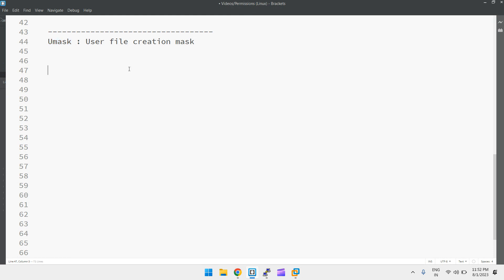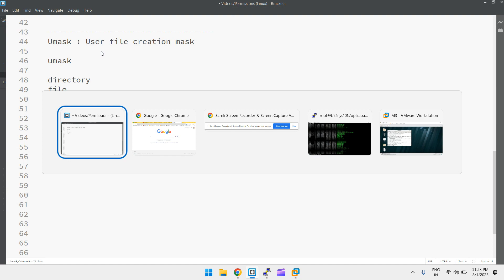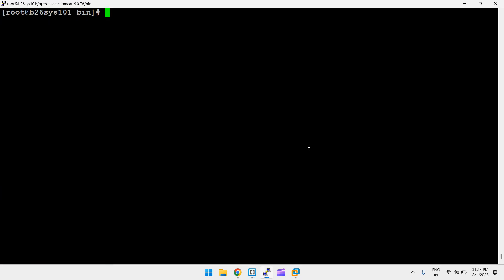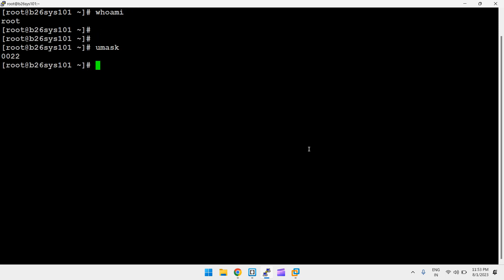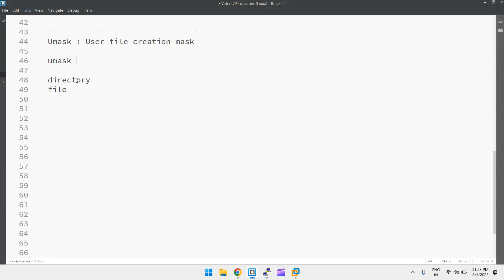The umask value can be different for each user — we can maintain a different umask value per user. To get the umask value, just run the `umask` command itself. For the root user, running `who am i` confirms we are root, and the default umask value is 0022.